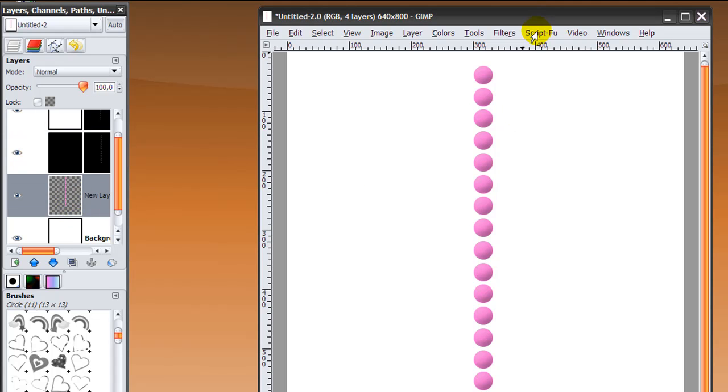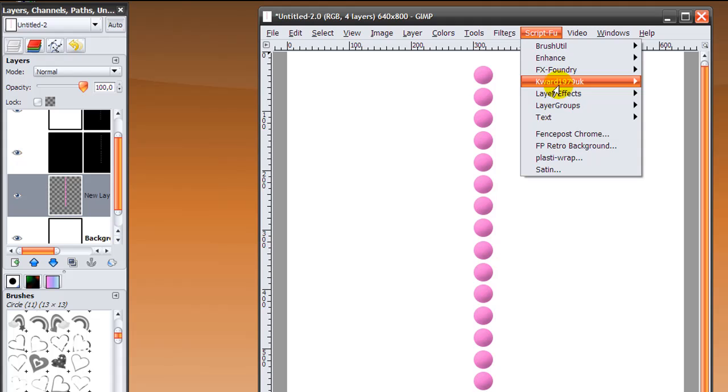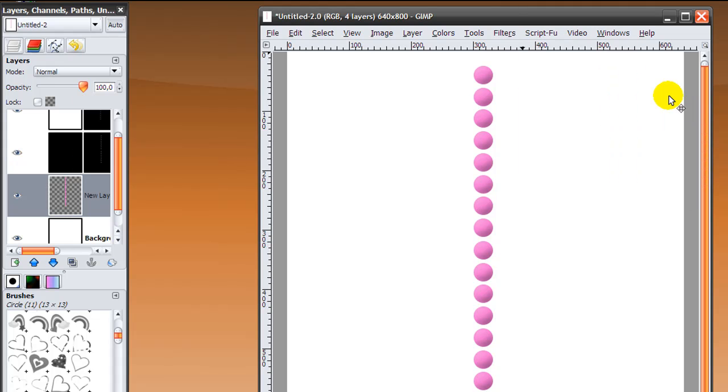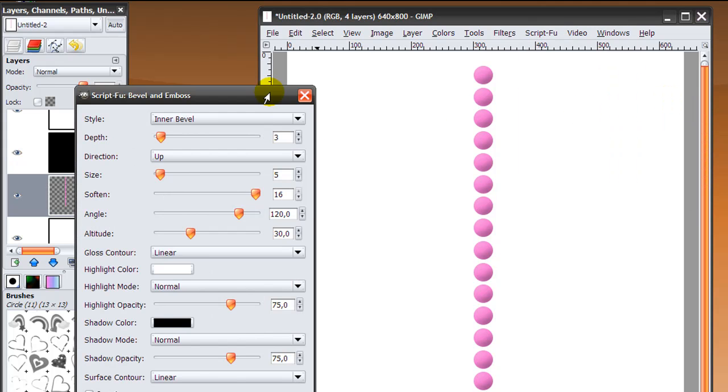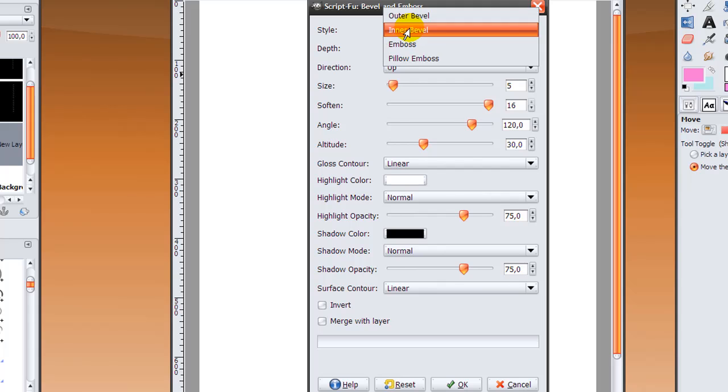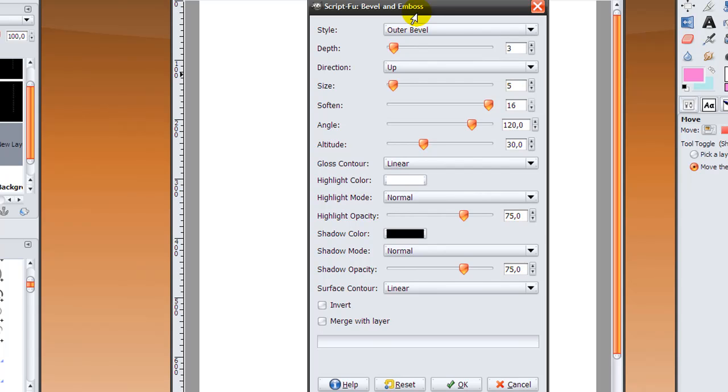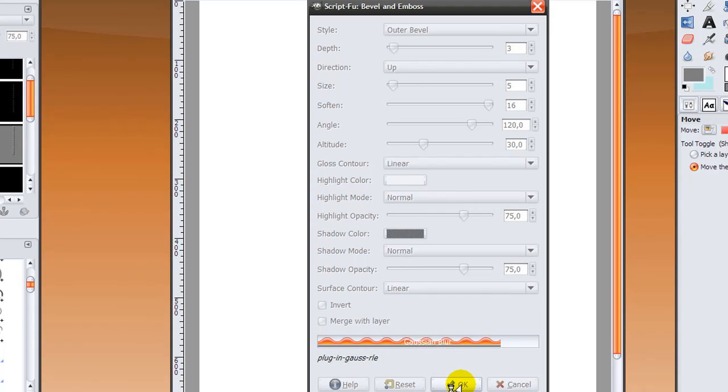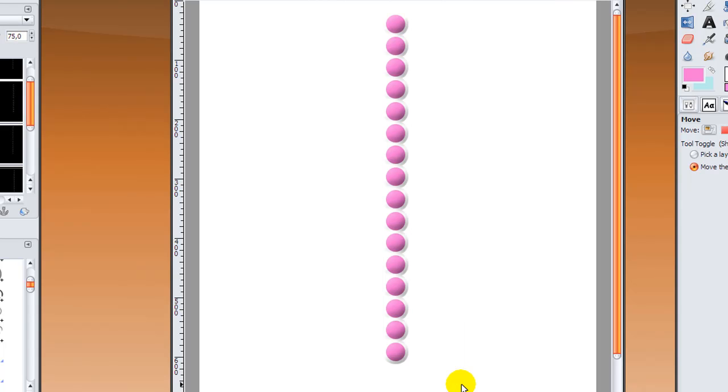We're going to go back to Script-Fu, layer effects, bevel and emboss, and this time the settings will be style outer bevel and soften still on 16, and the rest the same. Click OK and it will look like this.